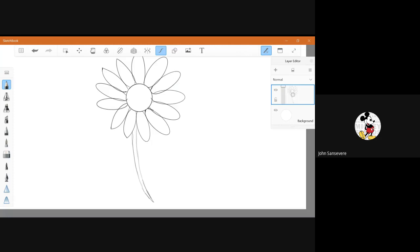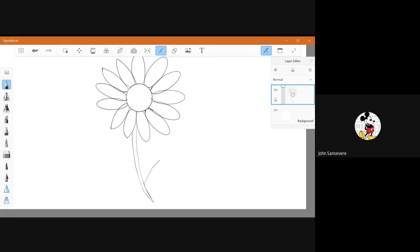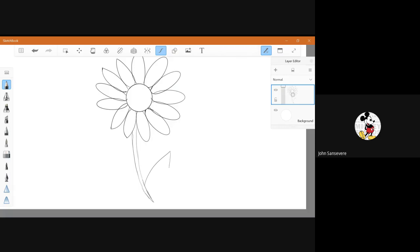Now I'm going to make the leaves from the flower. I'm going to make a curved line on the bottom and another curved line. Make sure it connects and then do it on the other side anywhere you want. And there you have your flower.